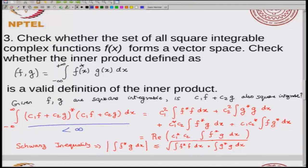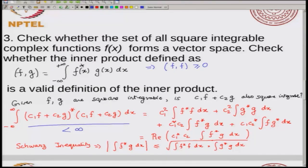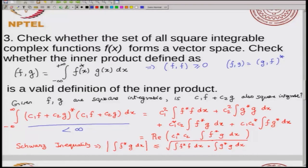The next part checks whether the inner product defined this way is a valid inner product. The conditions for validity are: first, the inner product of f with itself should be greater than or equal to 0, which you can easily verify; second, the inner product ⟨f, g⟩ should equal ⟨g, f⟩ (or ⟨g, f⟩* for a complex inner product space). Both conditions follow readily from the definition.